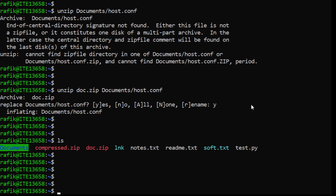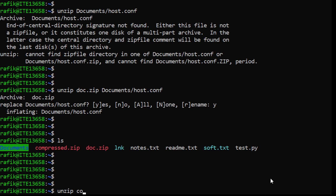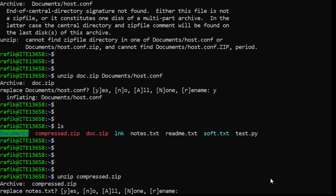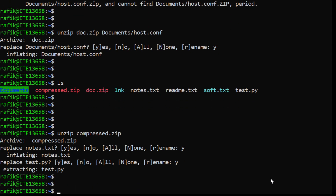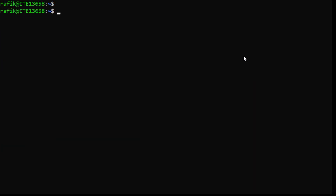If you want to extract everything from a zip file, you just specify the zip file without any additional filename argument. In summary, for compression you can use zip, bzip2, or gzip depending on your needs.